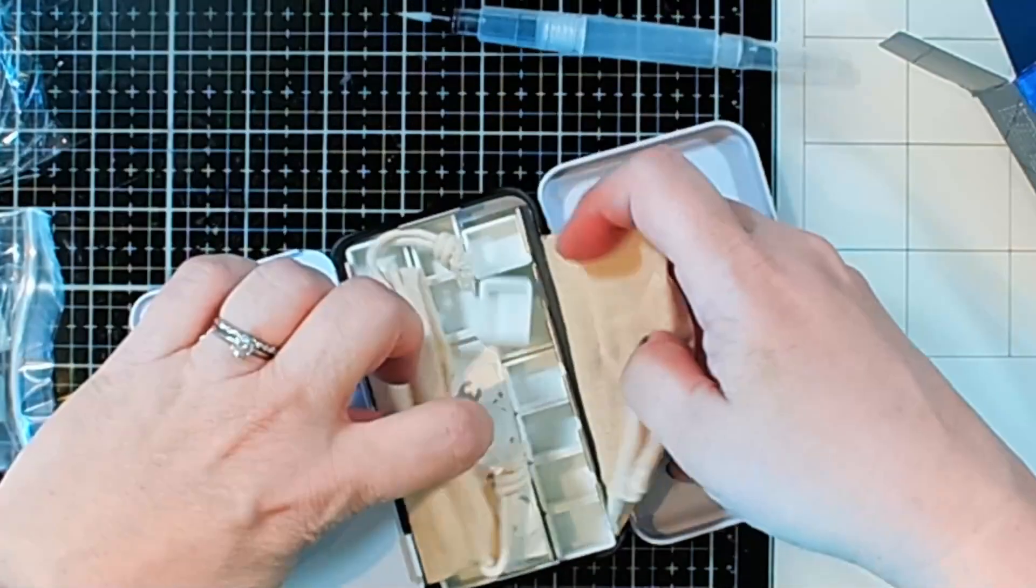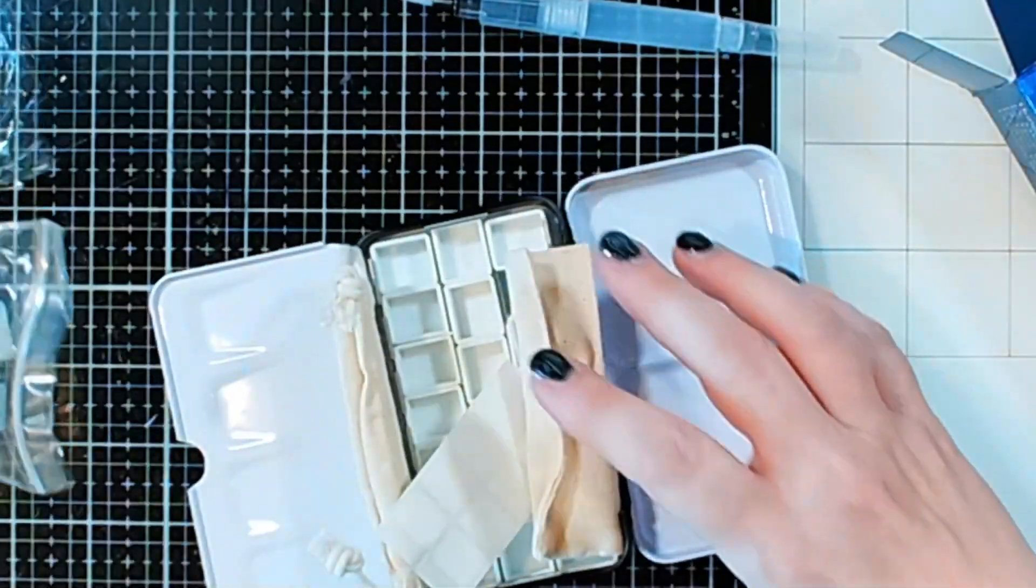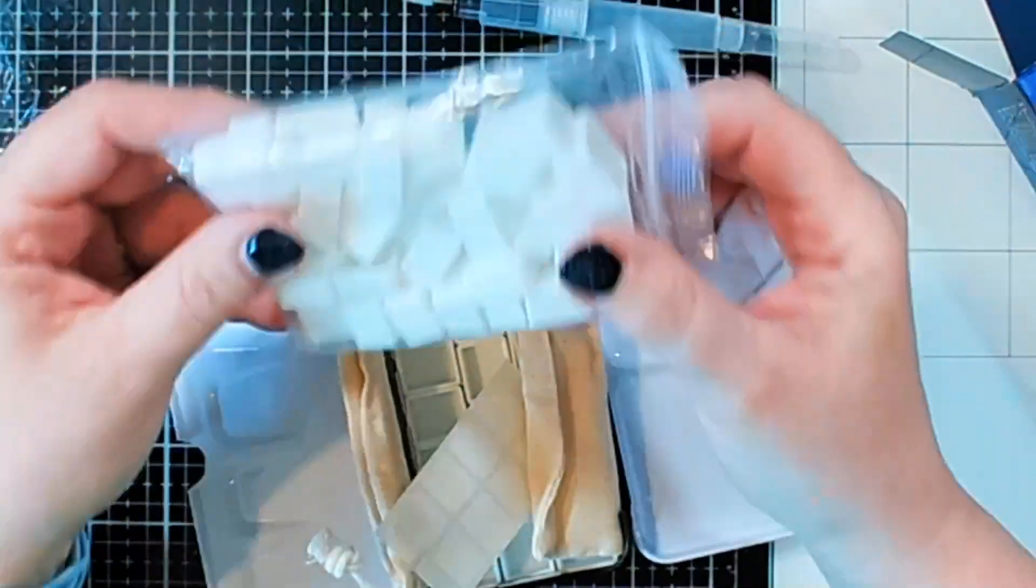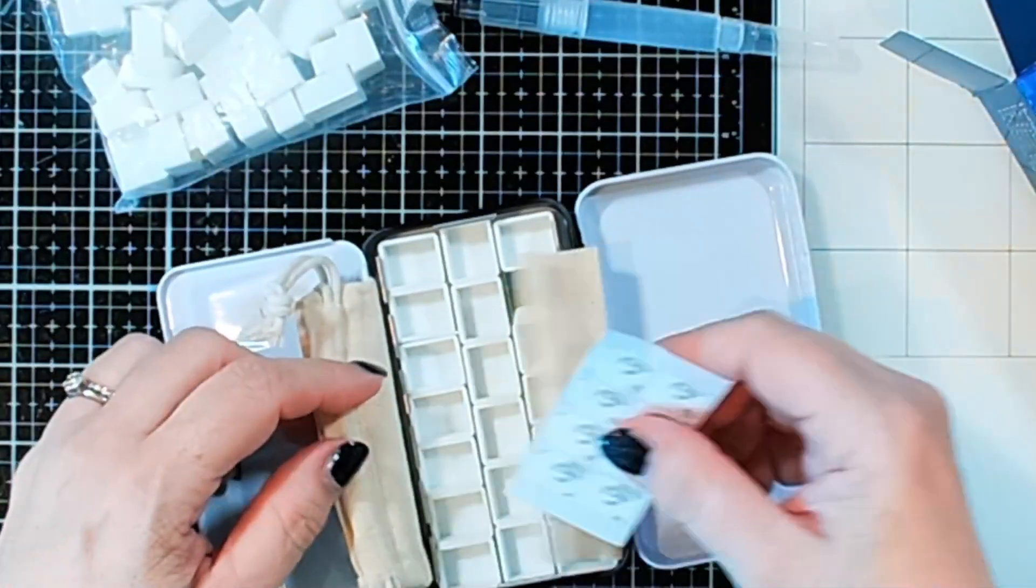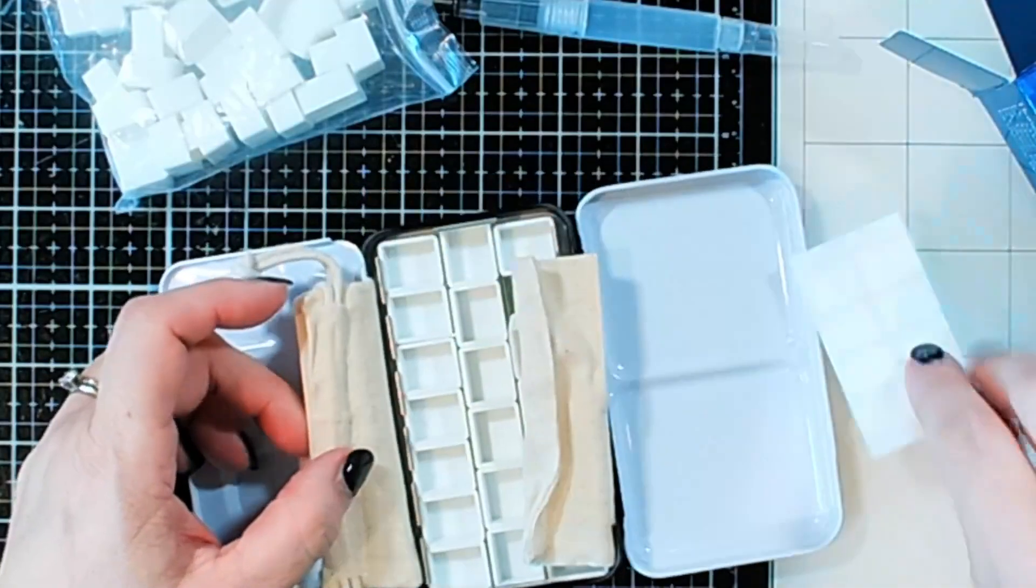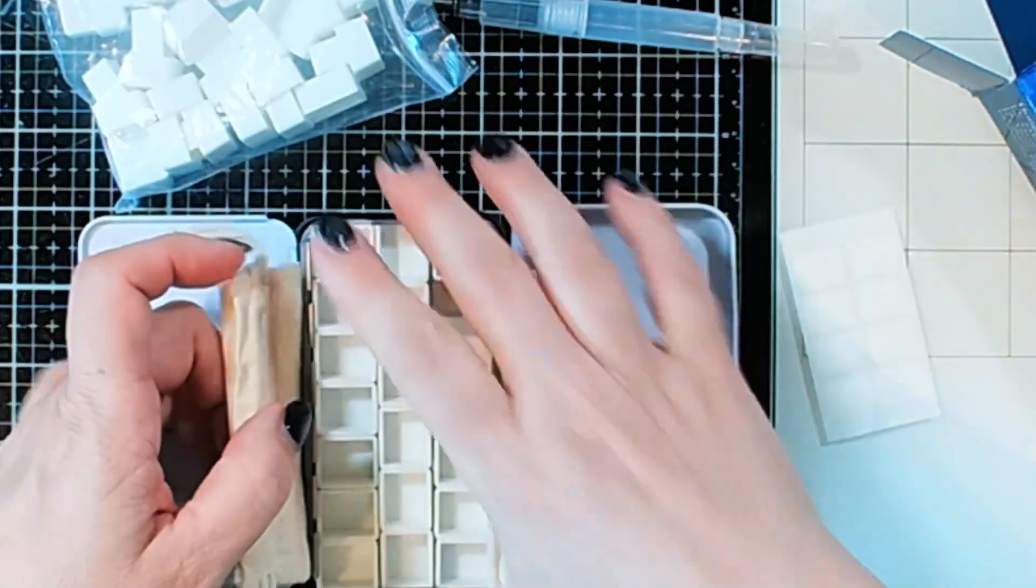And then when we open it, oh my goodness. So I've got this bag that's full of half pans. I did not realize that this was also full. It looks like there's also some stickers so you can label some things.